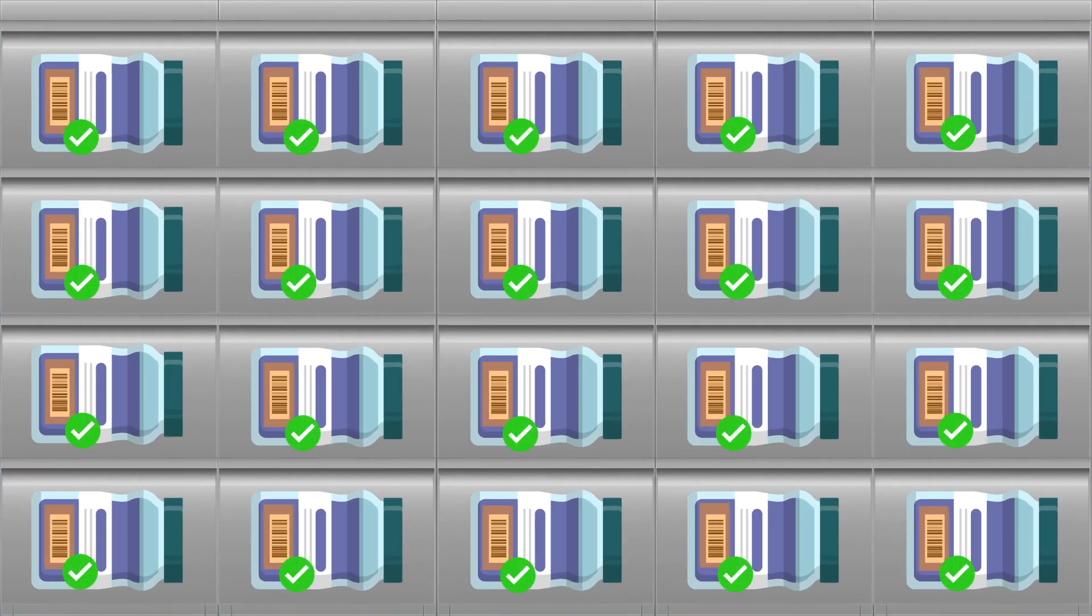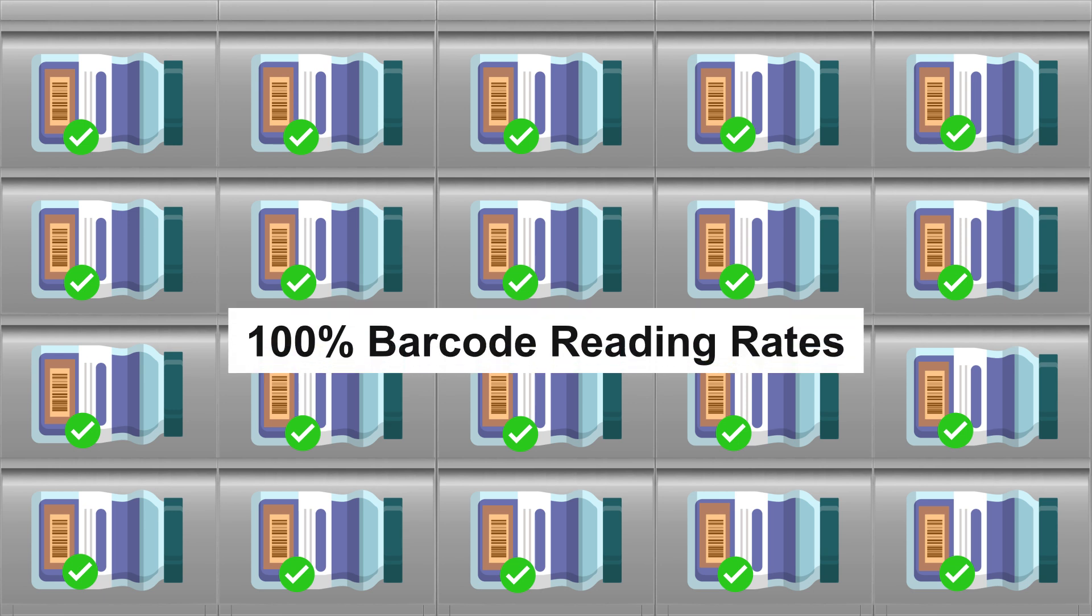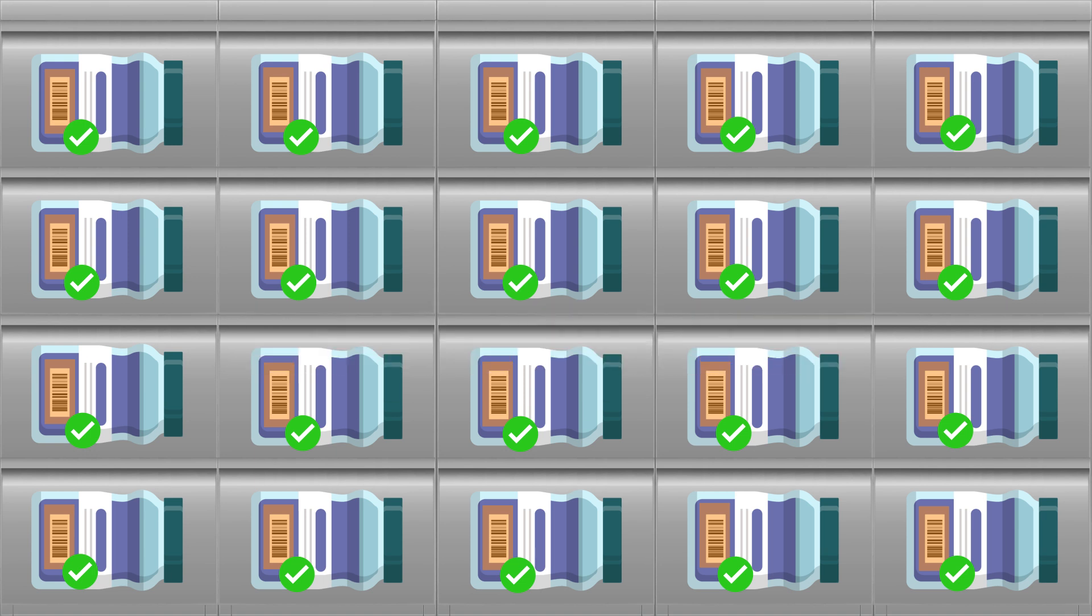Dynamsoft then overlays these barcodes onto a panoramic image, simplifying the process for workers to review crucial information such as item coordinates and barcode results.